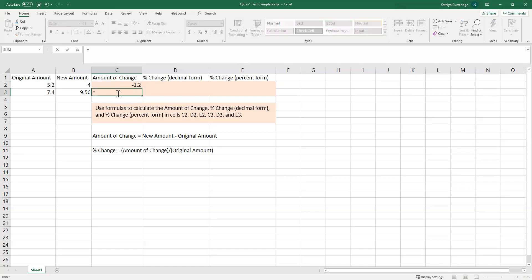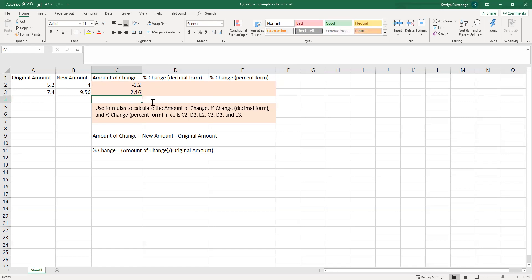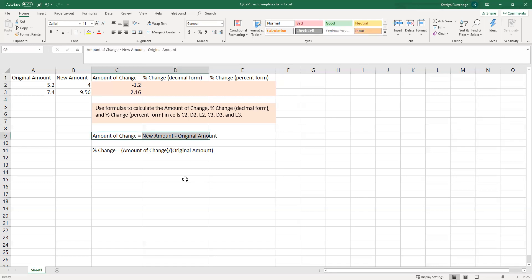We're going to follow the same process for the next one. Start with our equal sign, take the new amount minus the original amount. Here we got a positive number because we're increasing — we're going from 7.4 to 9.56. So this is the amount of change; this is the difference in the values and our first formula. Now let's calculate the percent change.